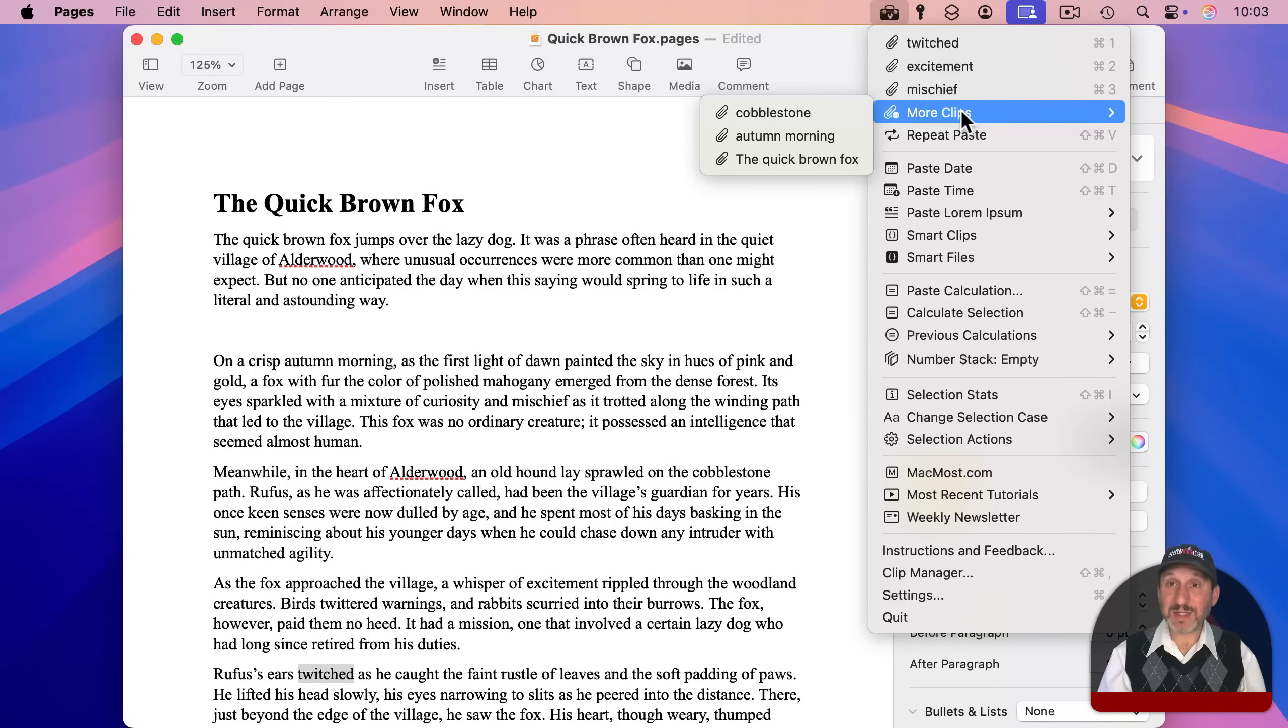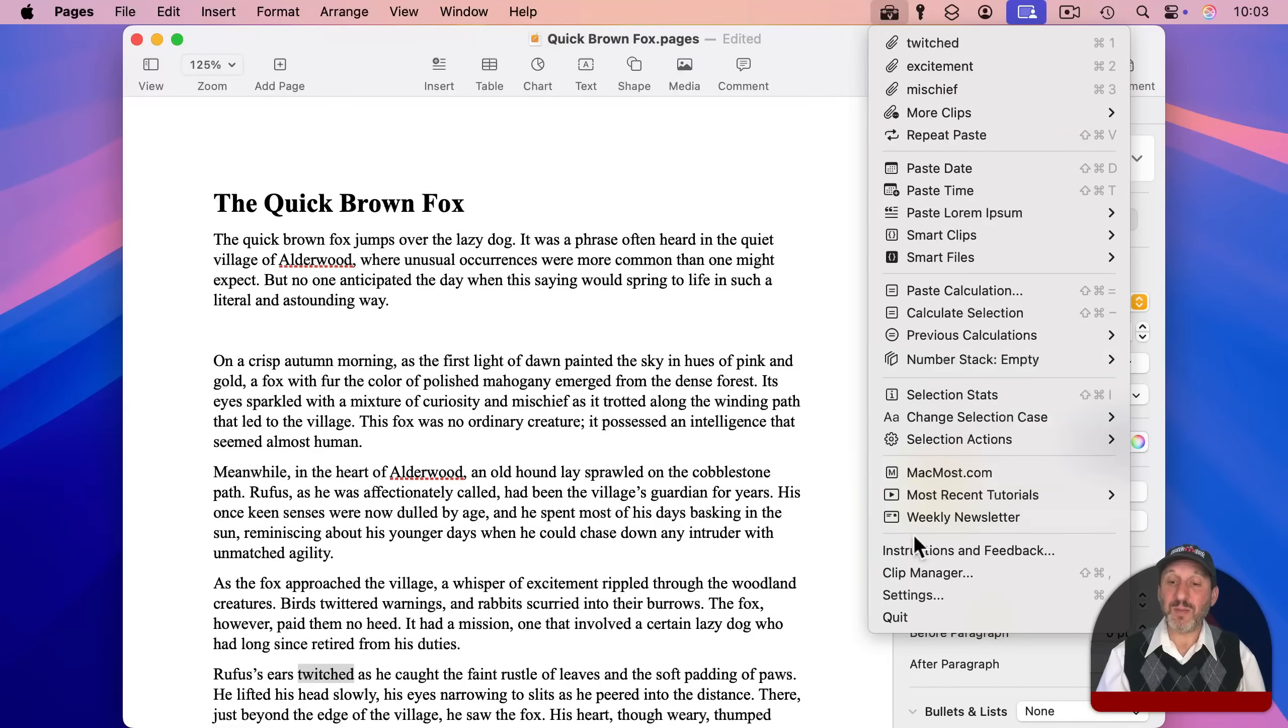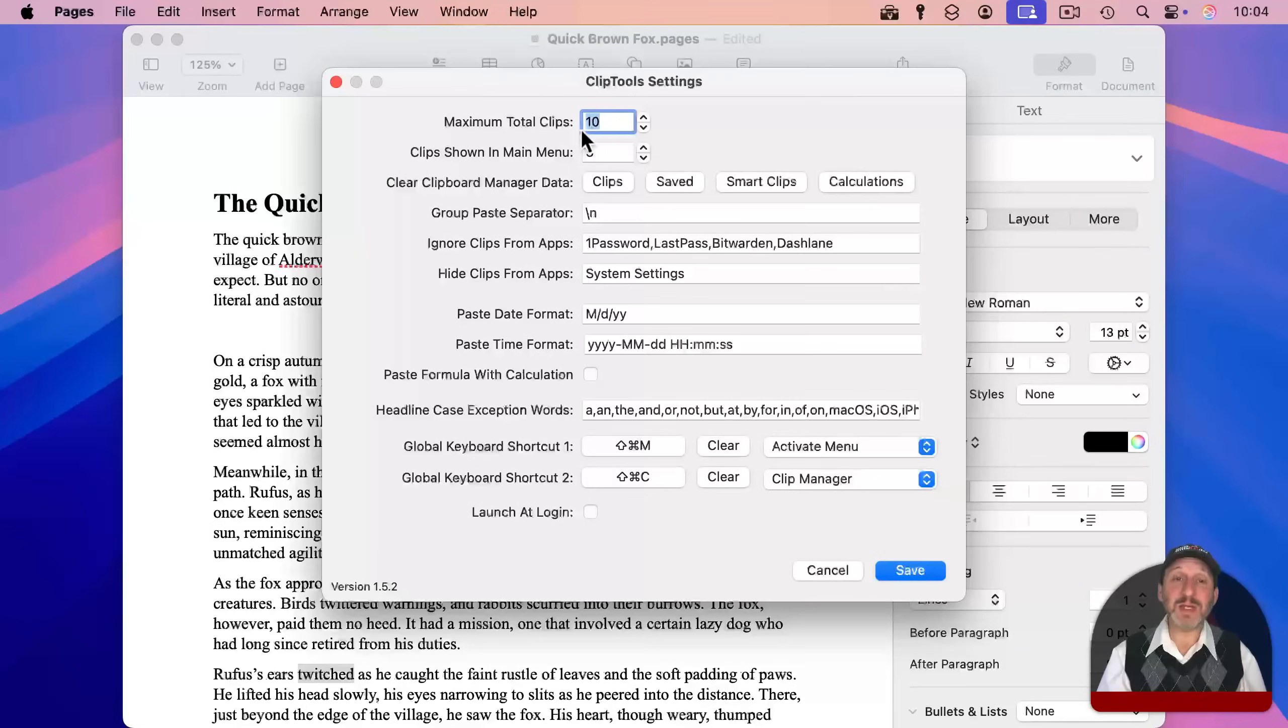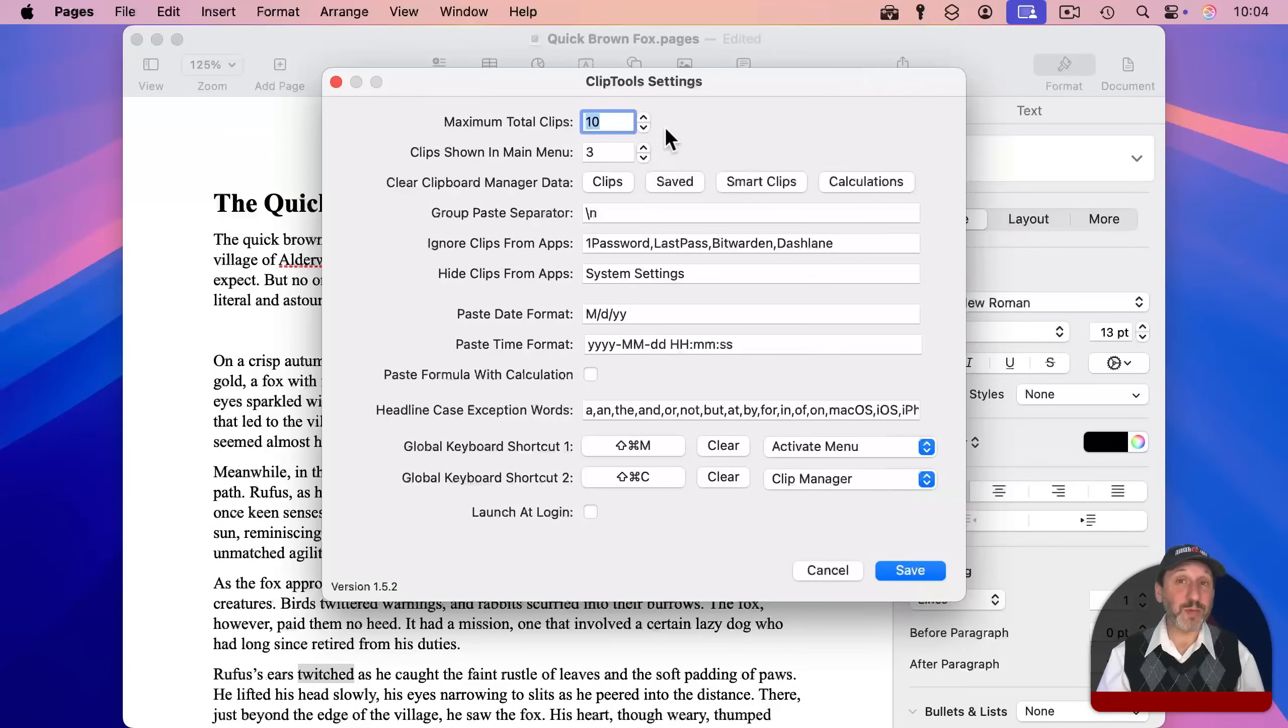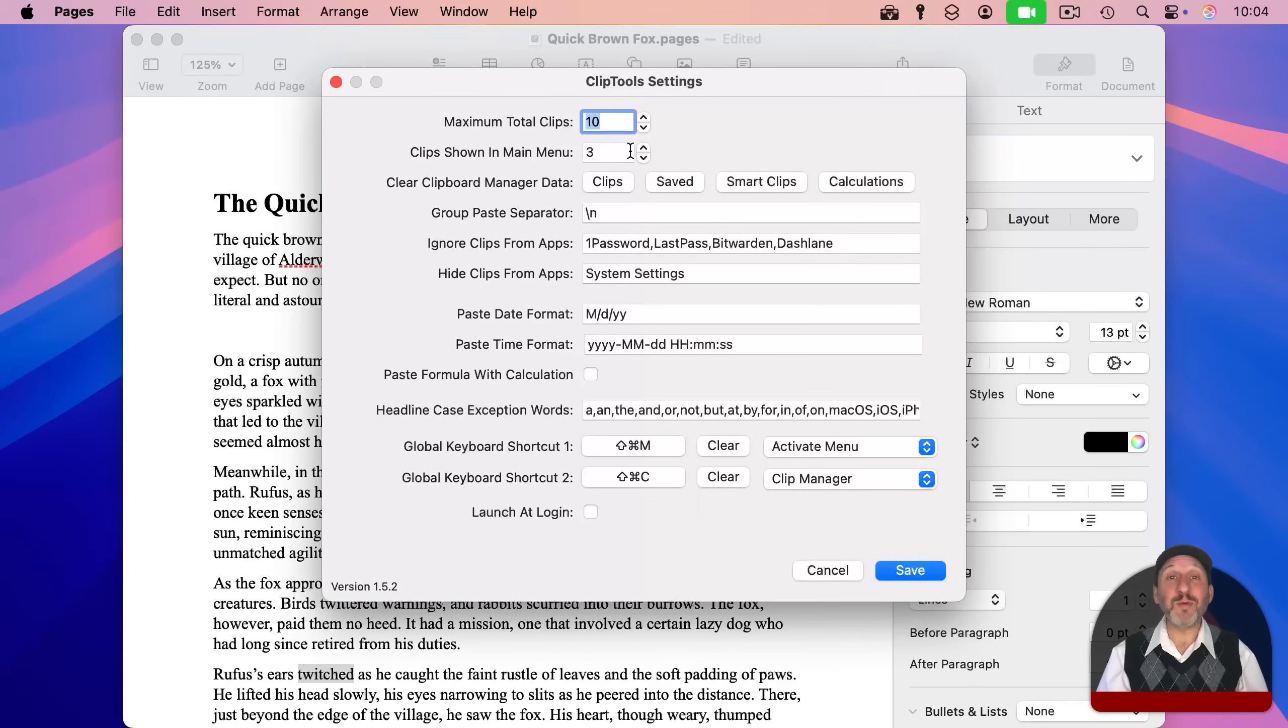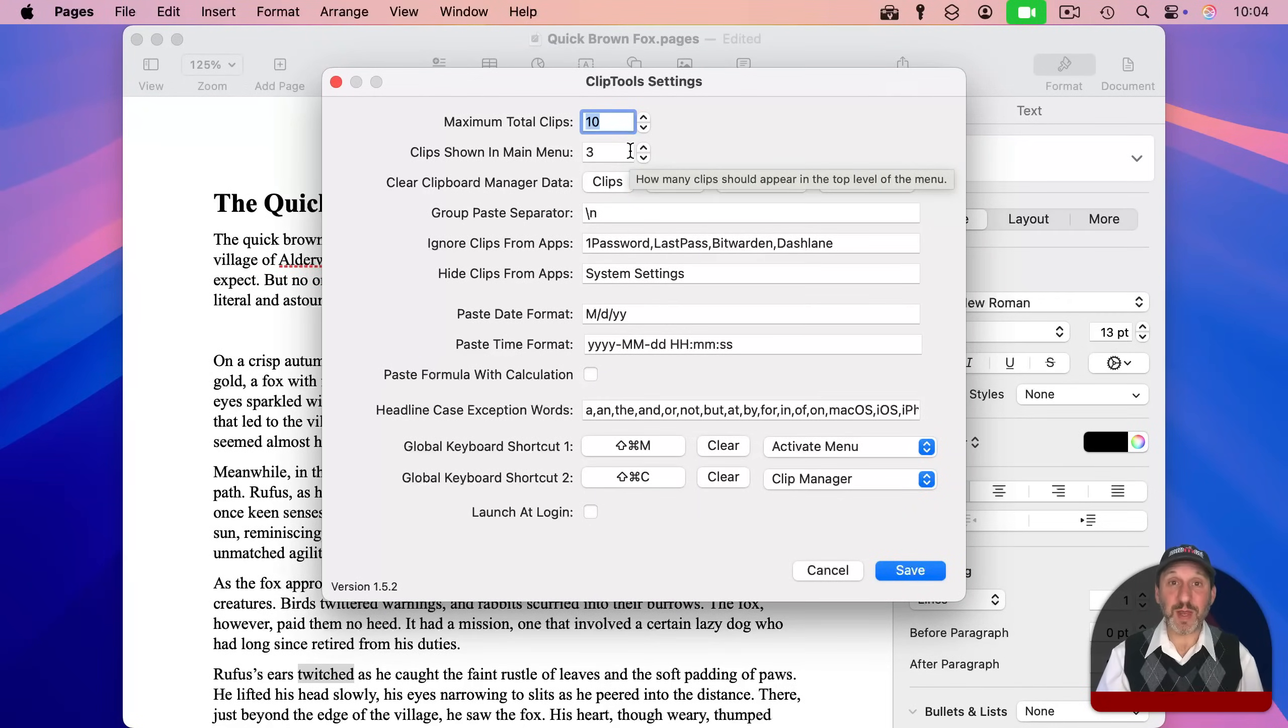You can always customize this and lots of things about ClipTools by going to Settings. In Settings, I can set the total number of clips for it to remember, but also the number that are shown in the main menu before needing to use the More Clips menu.